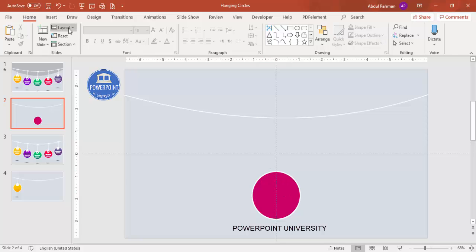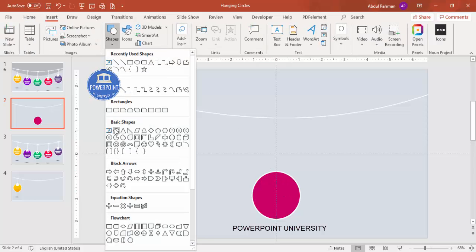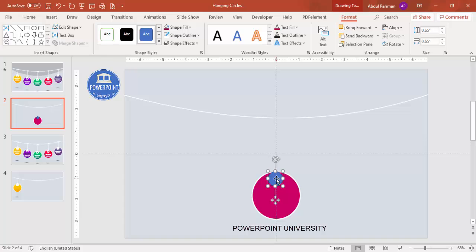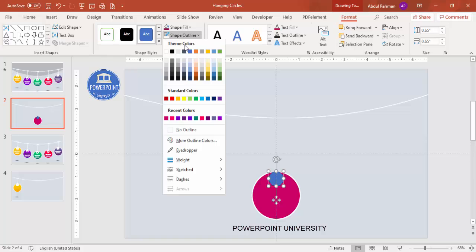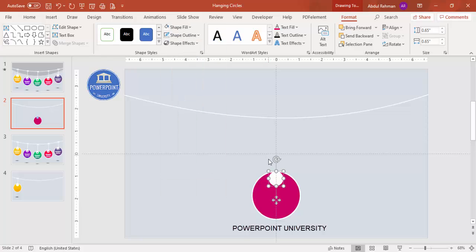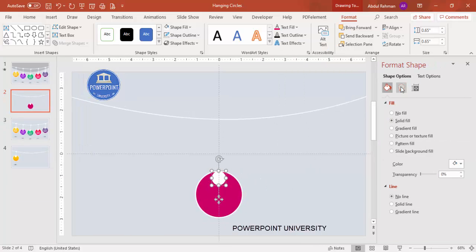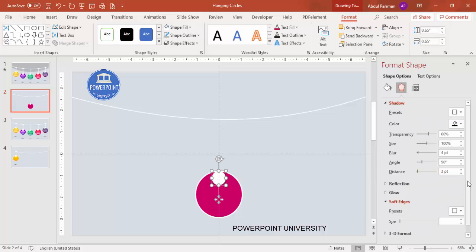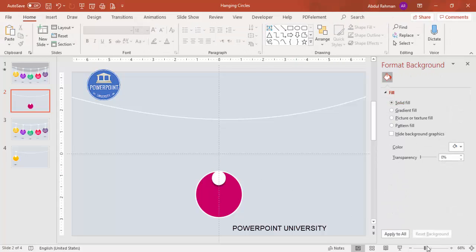Add one more small circle: go to Insert > Shapes, select the Oval, hold the Shift key, and draw a small circle. Place it exactly in the center. Set the shape outline to No Outline and the shape fill to white. Then right-click, go to Format Shape, and under Effects add a shadow — use Offset Bottom. You can increase the distance if needed.